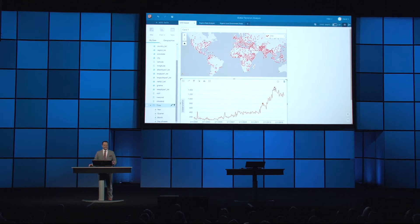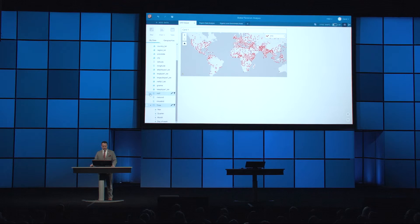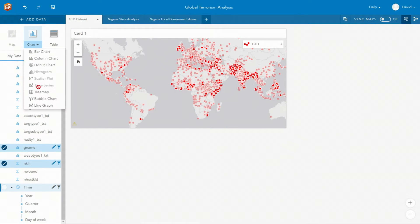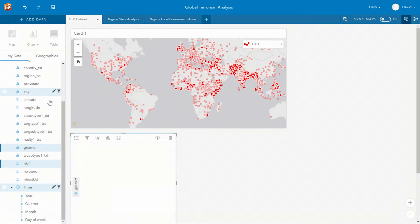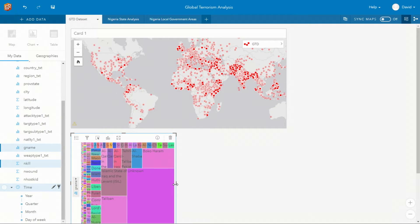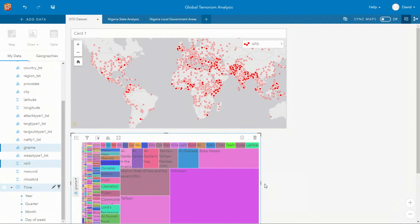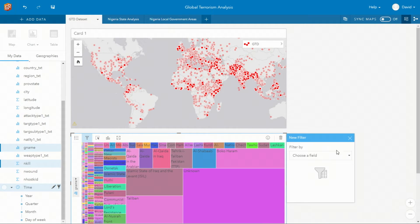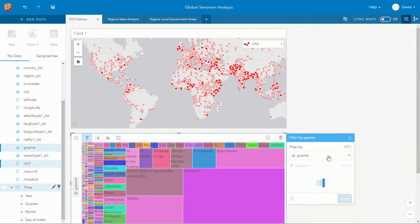Digging deeper, though, we can replace this card with a different tree map chart that shows the significant terrorist groups associated with the number of fatalities. And this card can be filtered to remove the unknown values.